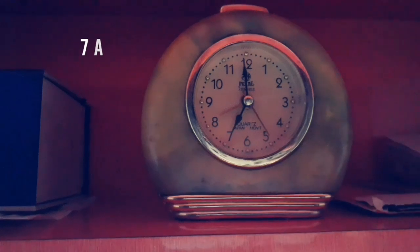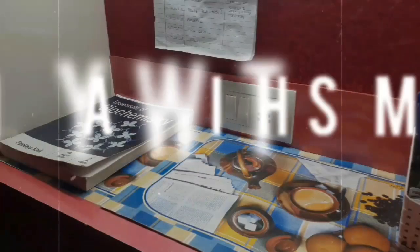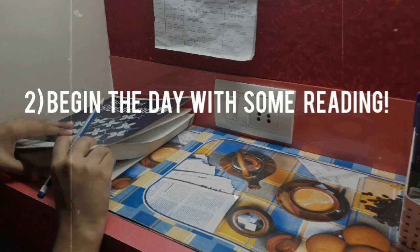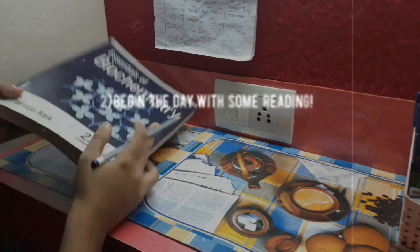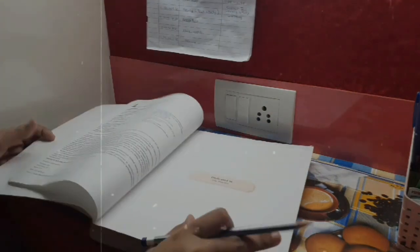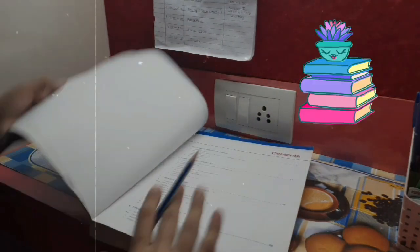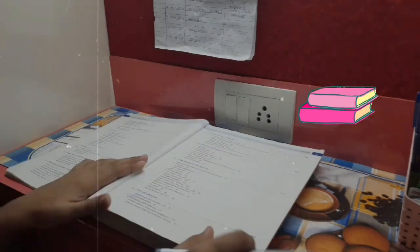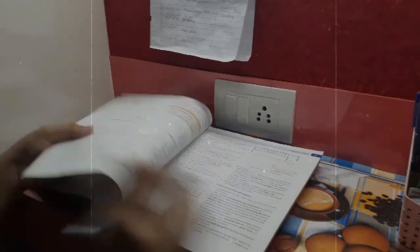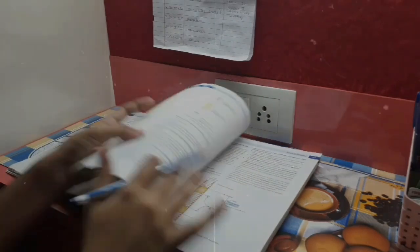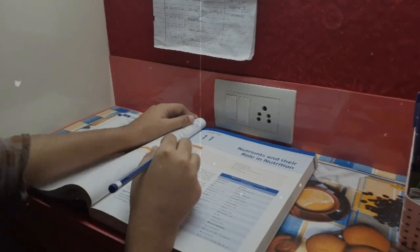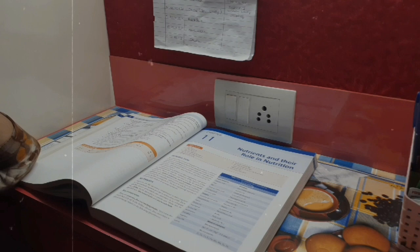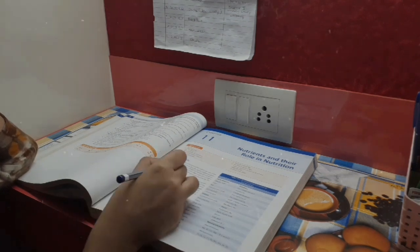The second thing is beginning the day with some textbook reading. This is something which I have been practicing recently because what happened earlier was I used to sit with questions and notes and all that complex stuff, and I ended up losing concentration and doing nothing. Hence I decided to begin the day with reading something easy and light, which is biochemistry over here for me.